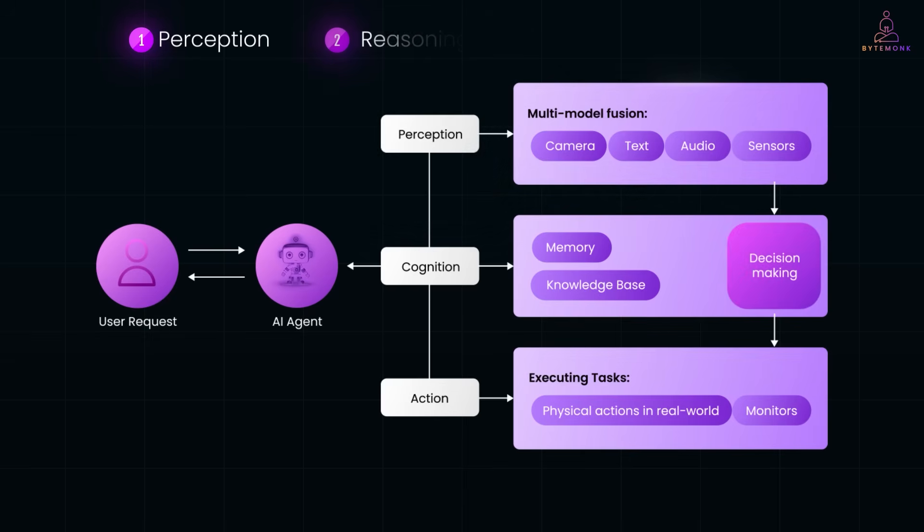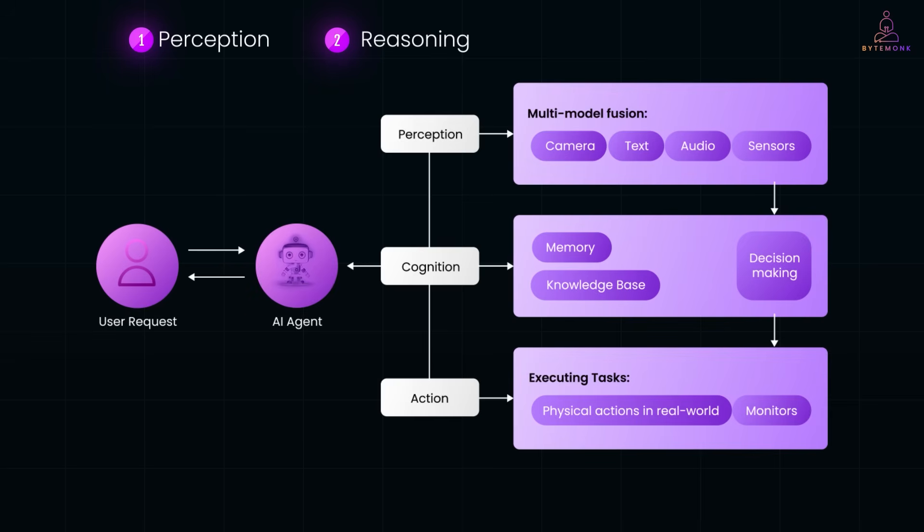Next comes reasoning. Powered by LLMs like GPT-4, the agent breaks down the task, plans what to do and decides which tools or APIs to use. Sometimes, it even taps into external knowledge using techniques like RAG, Retrieval Augmented Generation, to get real-time data.